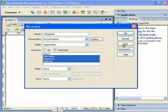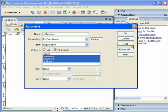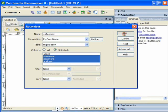I can click on Test to view all the records that I have in the database. These are all the records of the other users that have created an account. I can click OK.